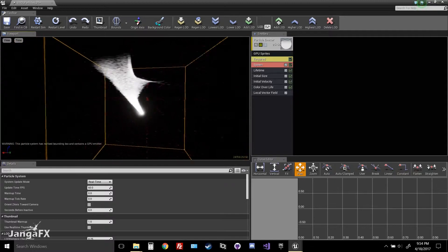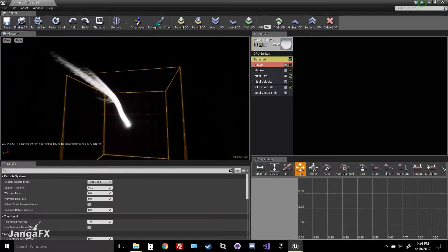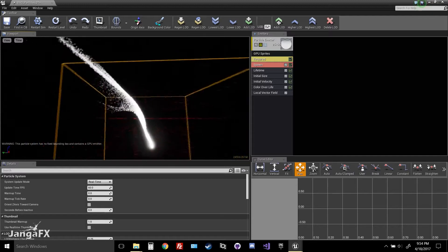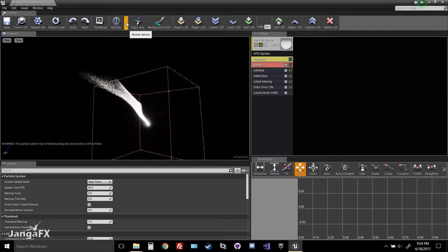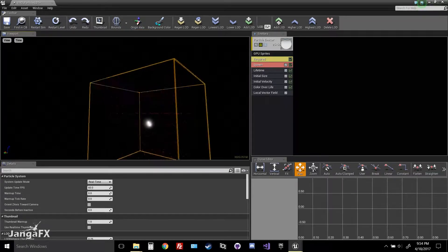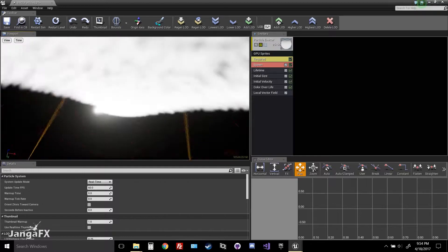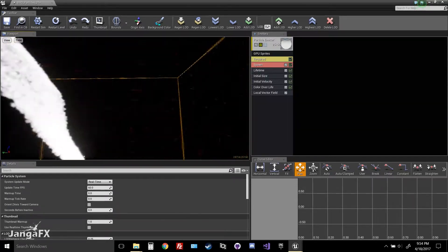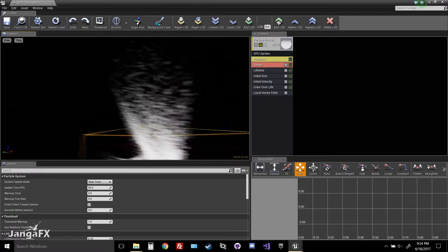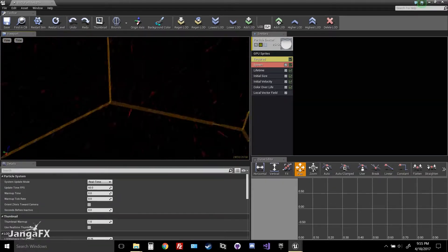You'll notice the particles go out of view and stop rendering. Go up to Display Bounds, click the arrow beside it, and hit Set Fixed Bounds. Now the particles won't disappear when you go inside them, because the GPU knows it should render where your camera is inside the bounds.